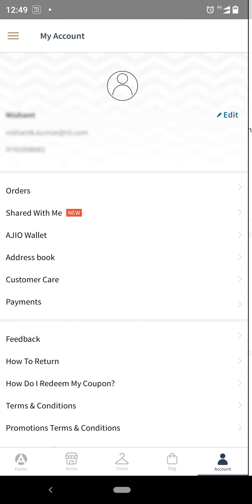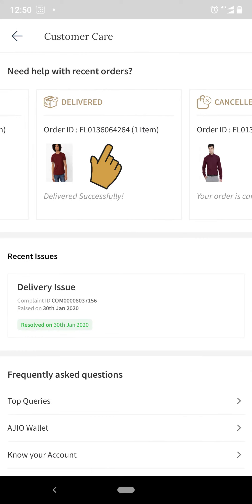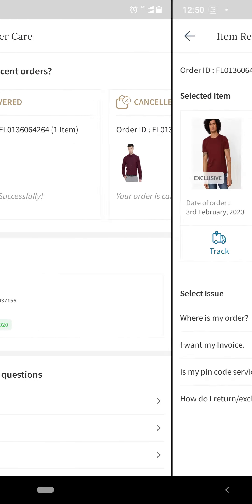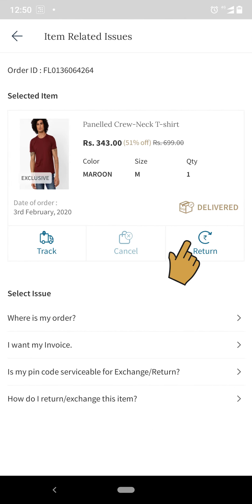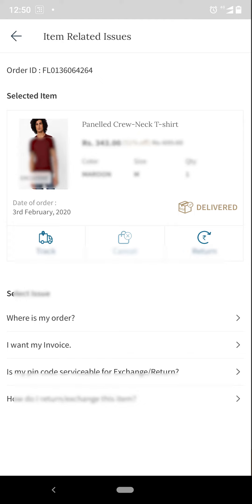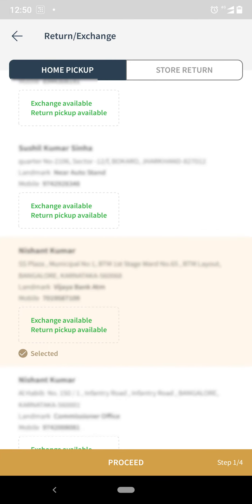Step 2: Select the order you wish to create a return from and select the return option available.